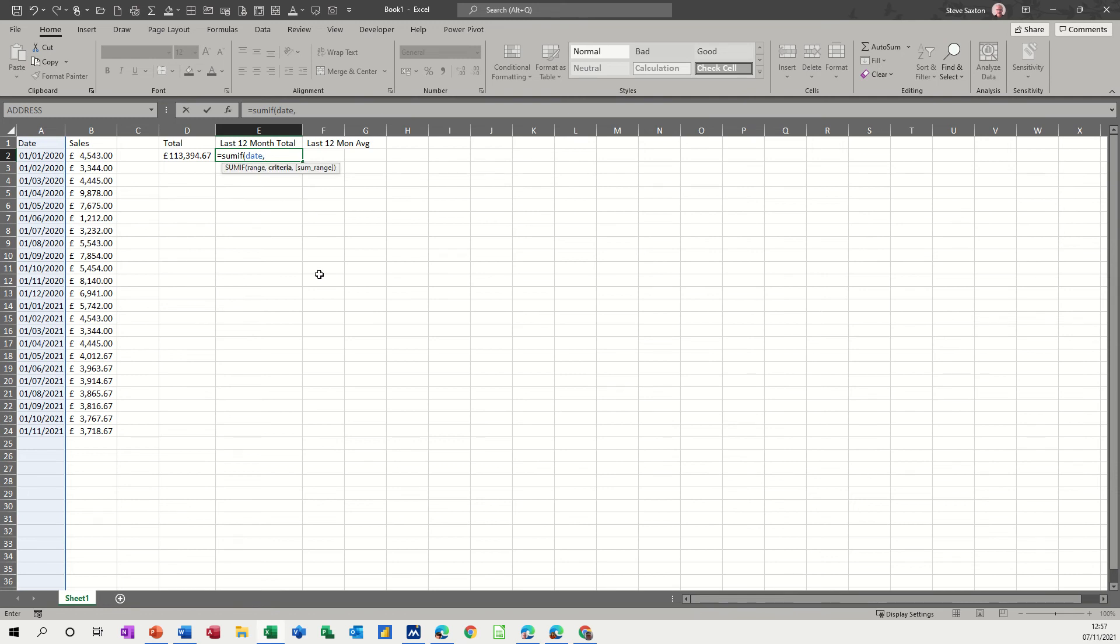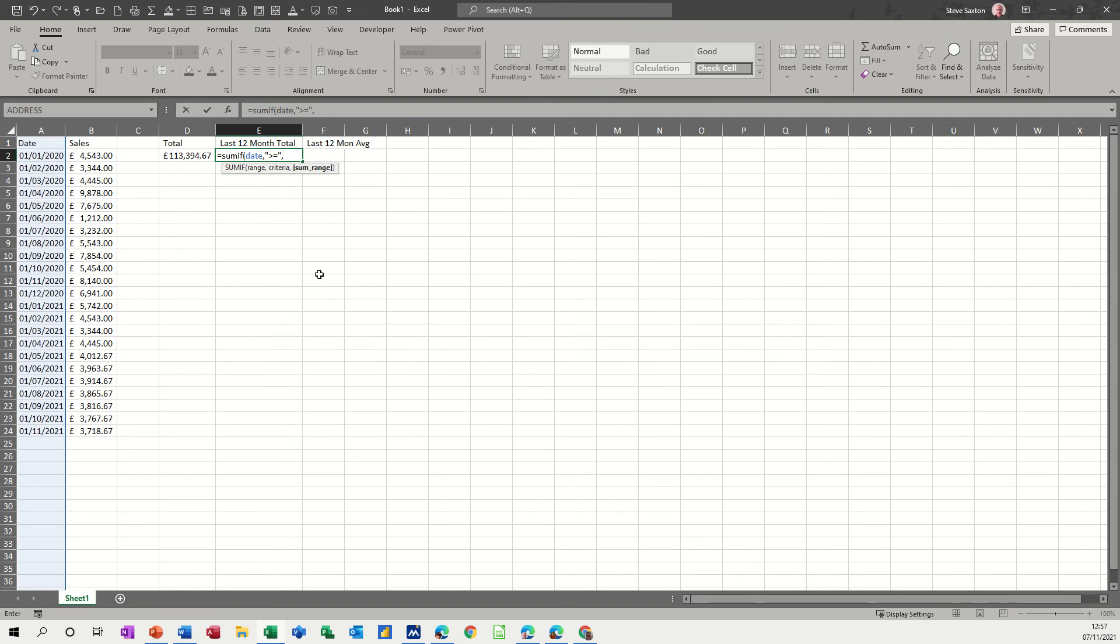Now that criteria is going to be the dynamic part of this. I need to put greater than and equals to in quotes like that. That is a must, you must put it in those speech marks, double quotes, which is shift and two. And then comma. Now this is where I need to concatenate the TODAY function. I need to do the AND sign because it's still the criteria.